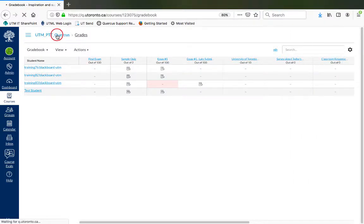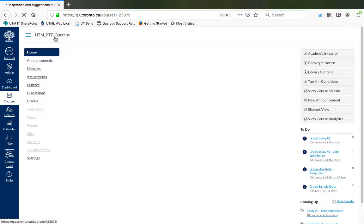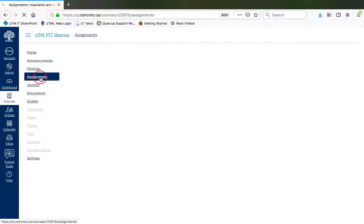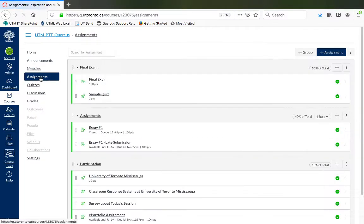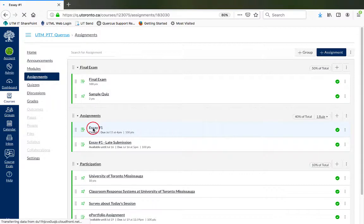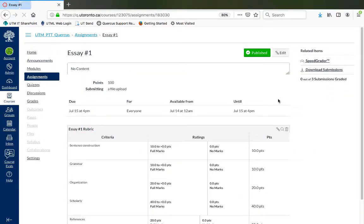Alternatively, go to the Assignments area and select the assignment. Click on Speed Grader.